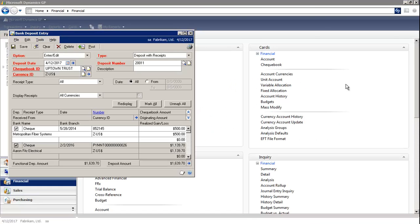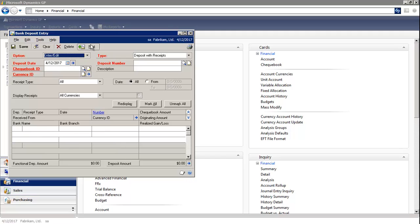Then you select Post. When posting a deposit, the checkbook balance is updated by the deposit amount. The general ledger is not updated because the cash account was updated when the receipts were posted in other modules, such as the Sales Module or in the Bank Transaction Entry window.